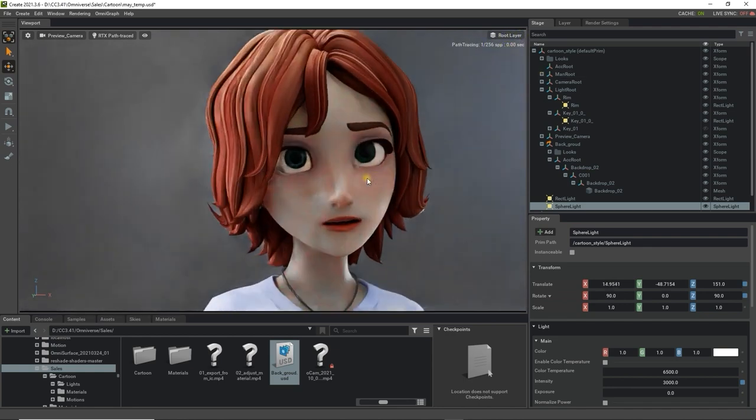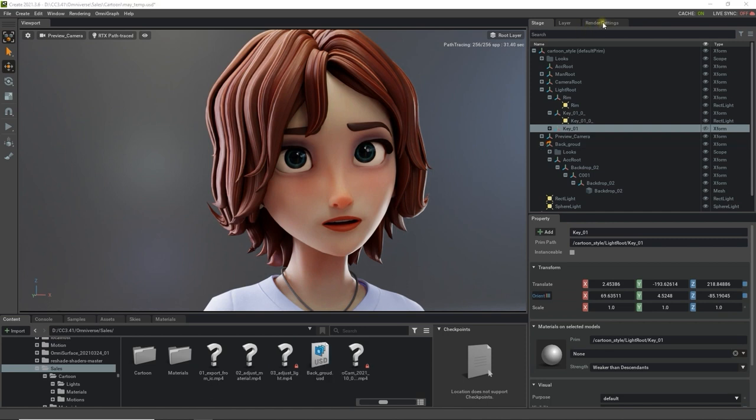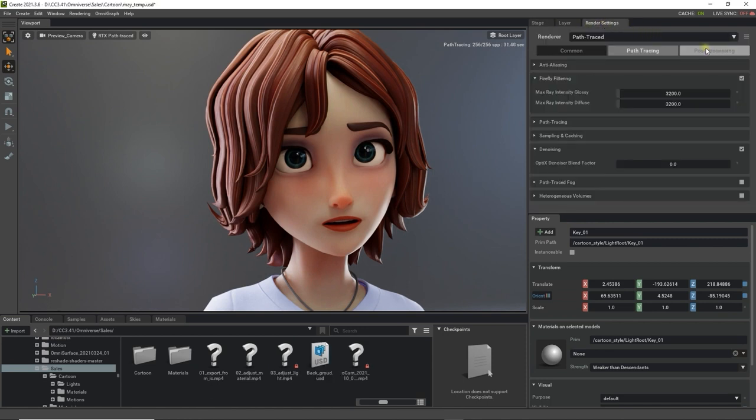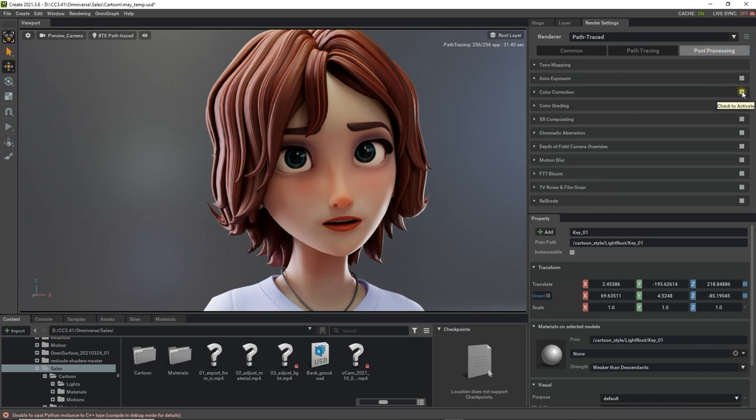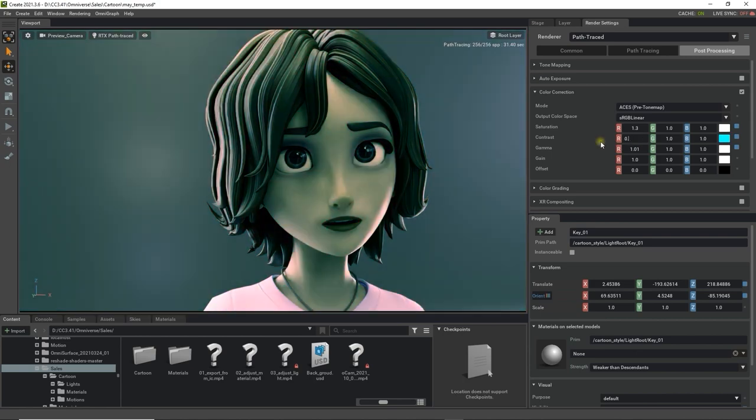When you're finally ready to render you can add some finishing touches by adjusting the color correction values in the Post Processing section. These will be fairly consistent with your standard color correction values in other software, but it's important not to go too crazy on them, otherwise you can easily turn your warm and energetic looking character into a dark and gloomy one.